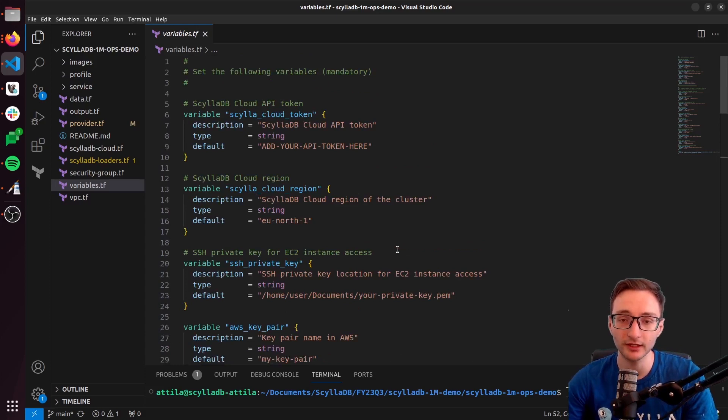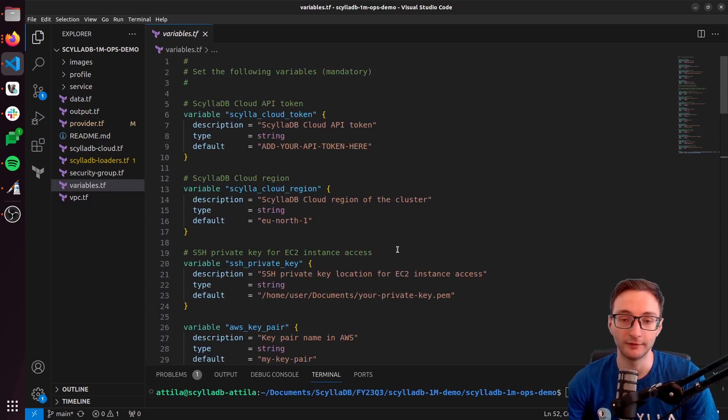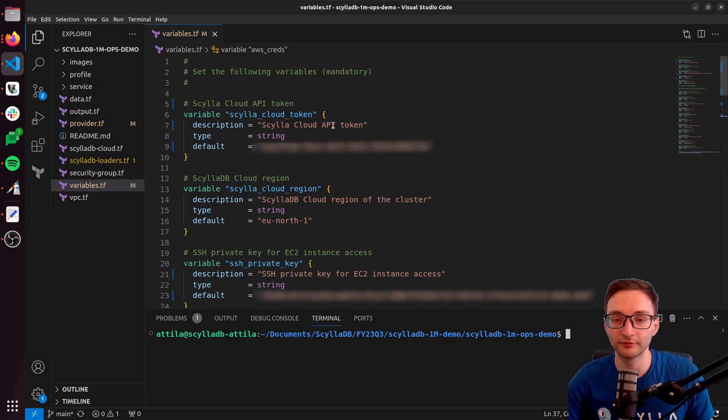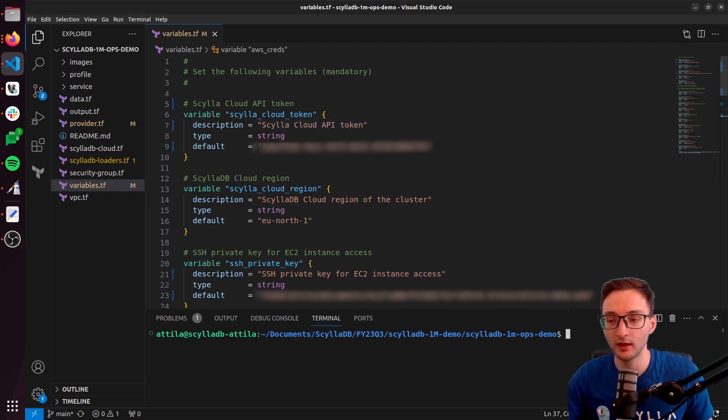So I'm going to put in my own information right now. I added my own variables in this file.